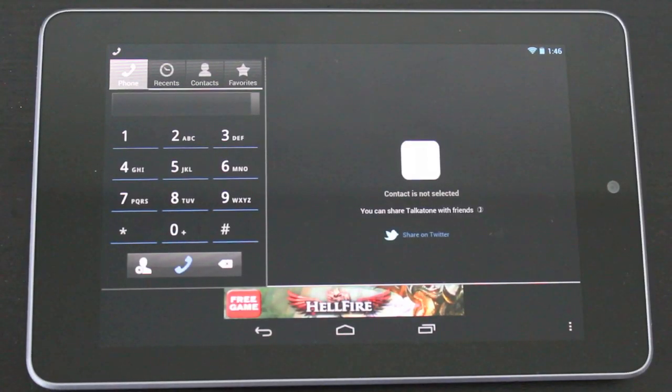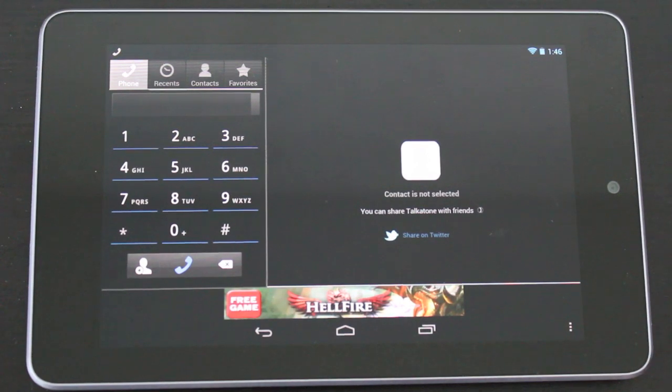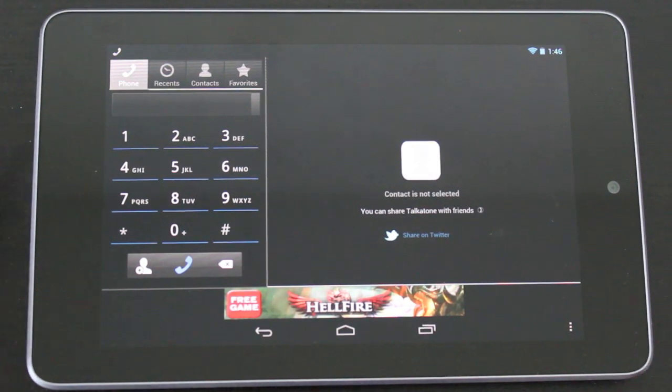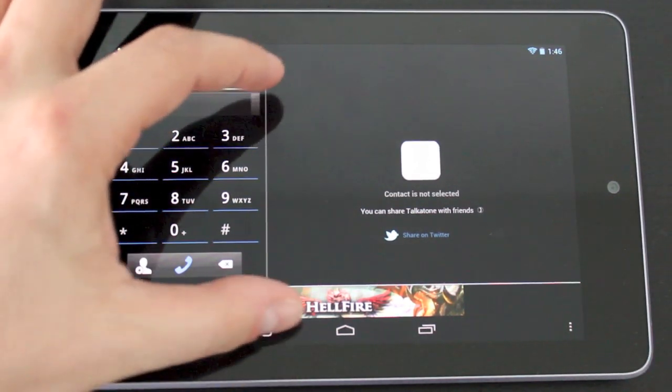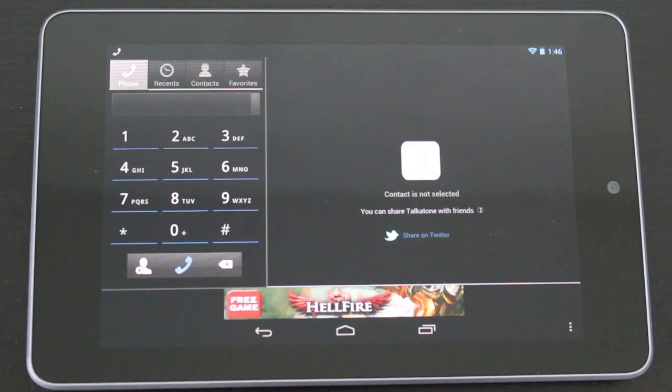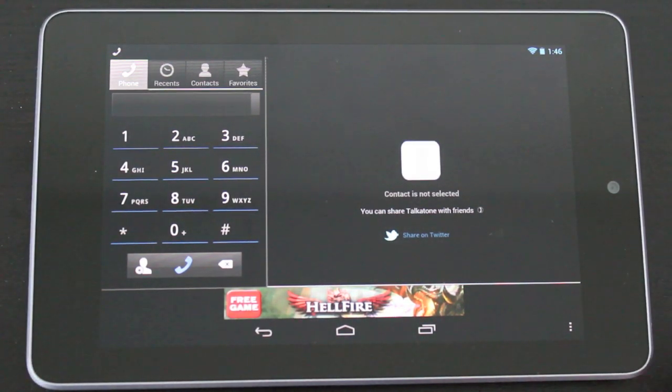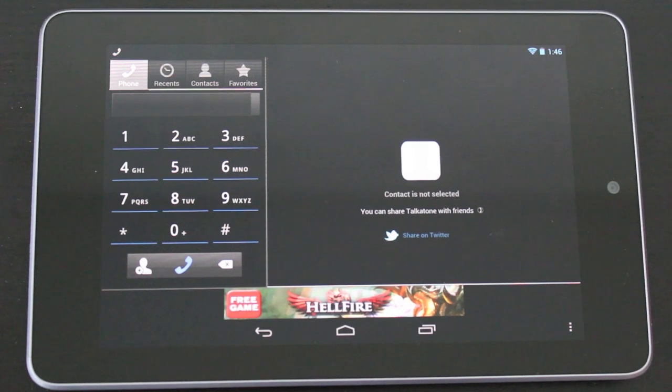I've got the app open right now in landscape mode. This also works in portrait mode, the only difference between the two is in portrait mode this dial pad will take up the full screen, whereas in landscape mode you can see it's on the left side with information about the contacts on the right side.